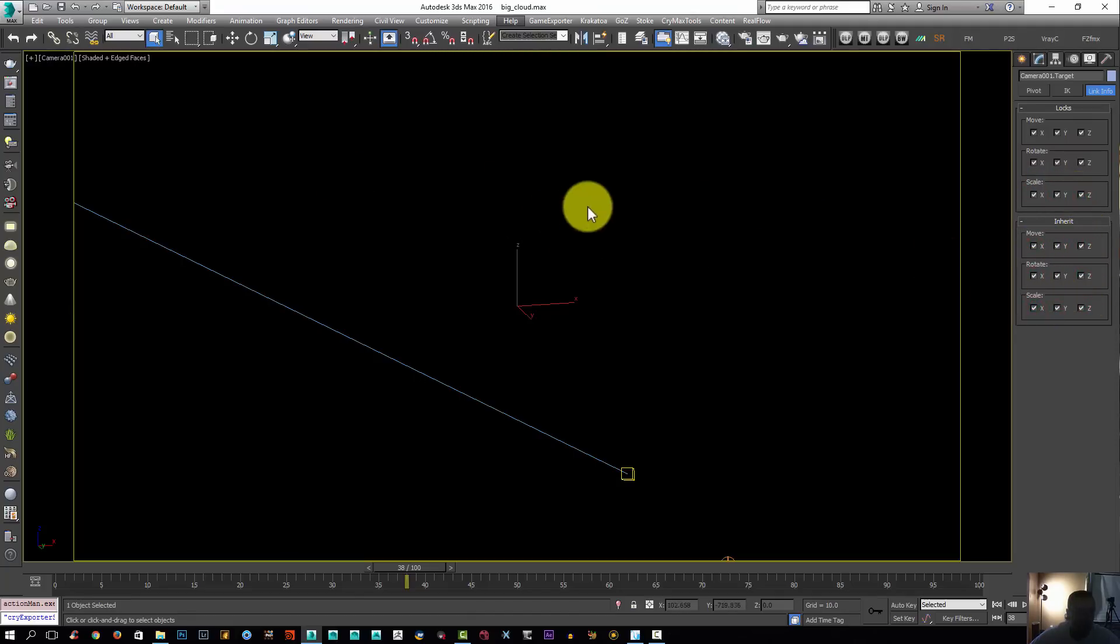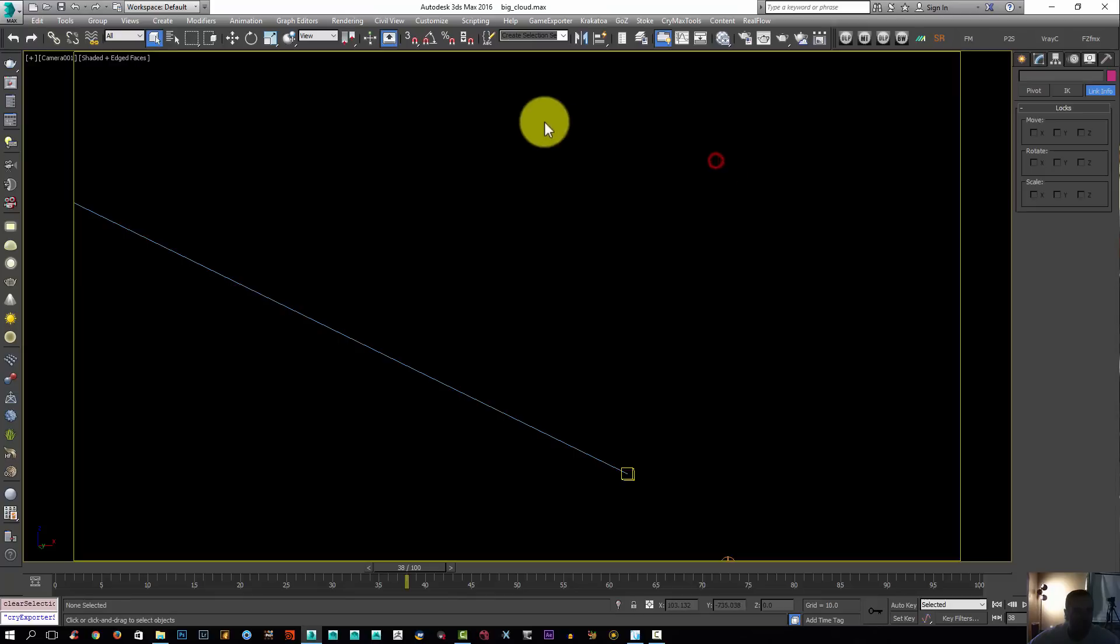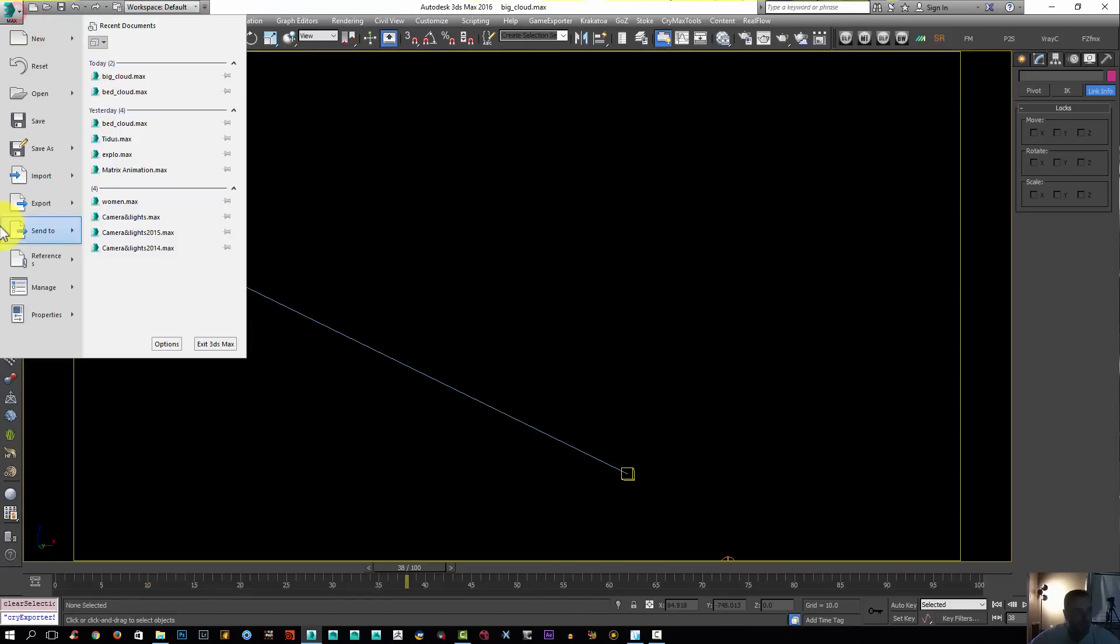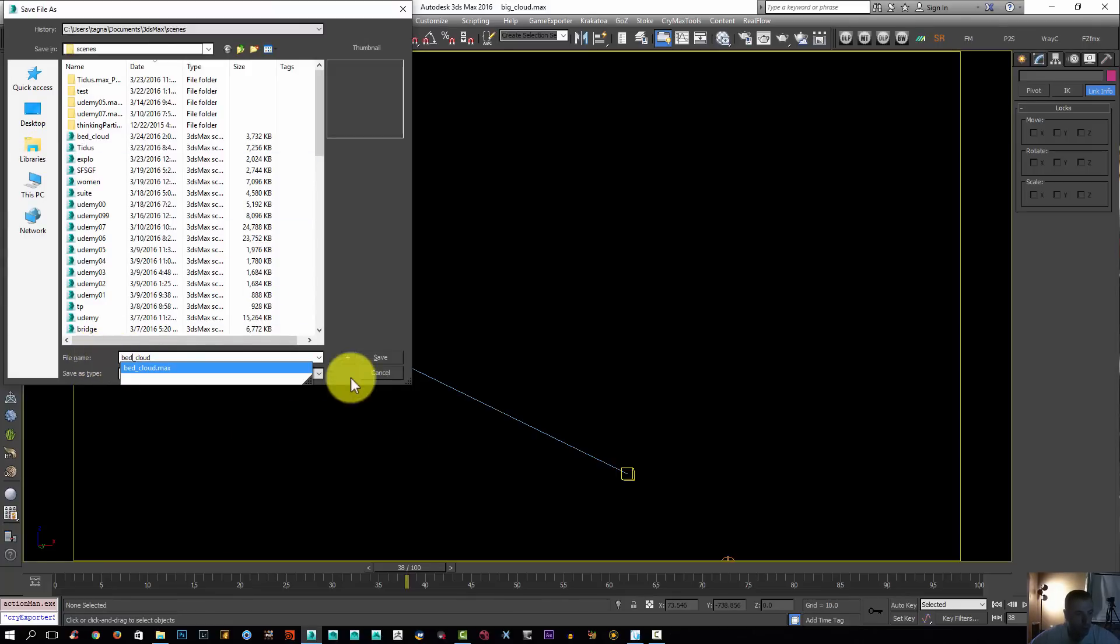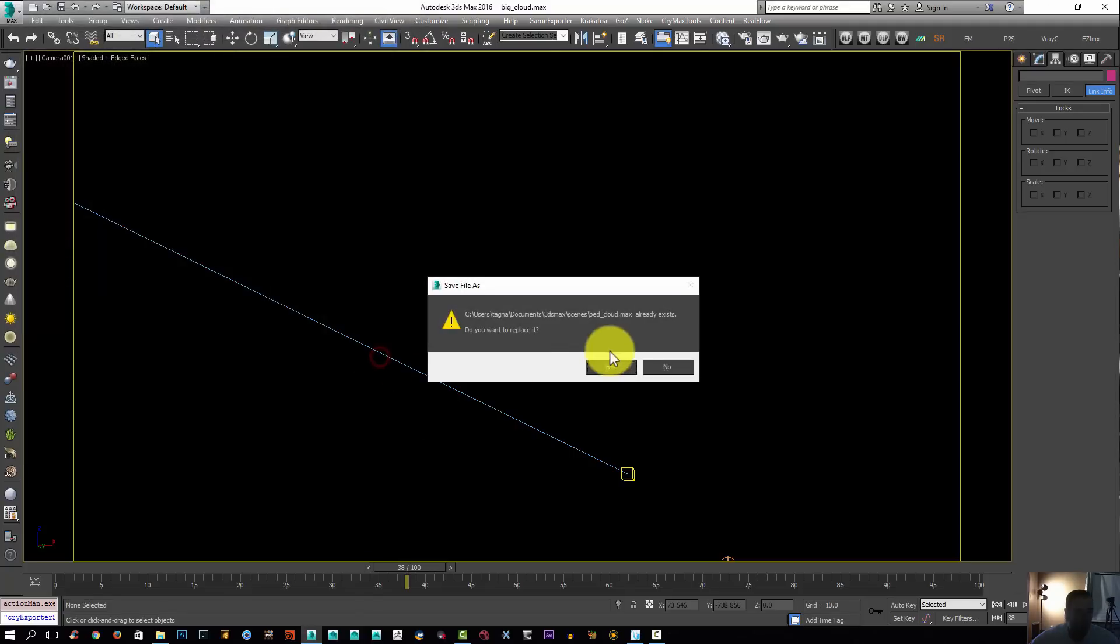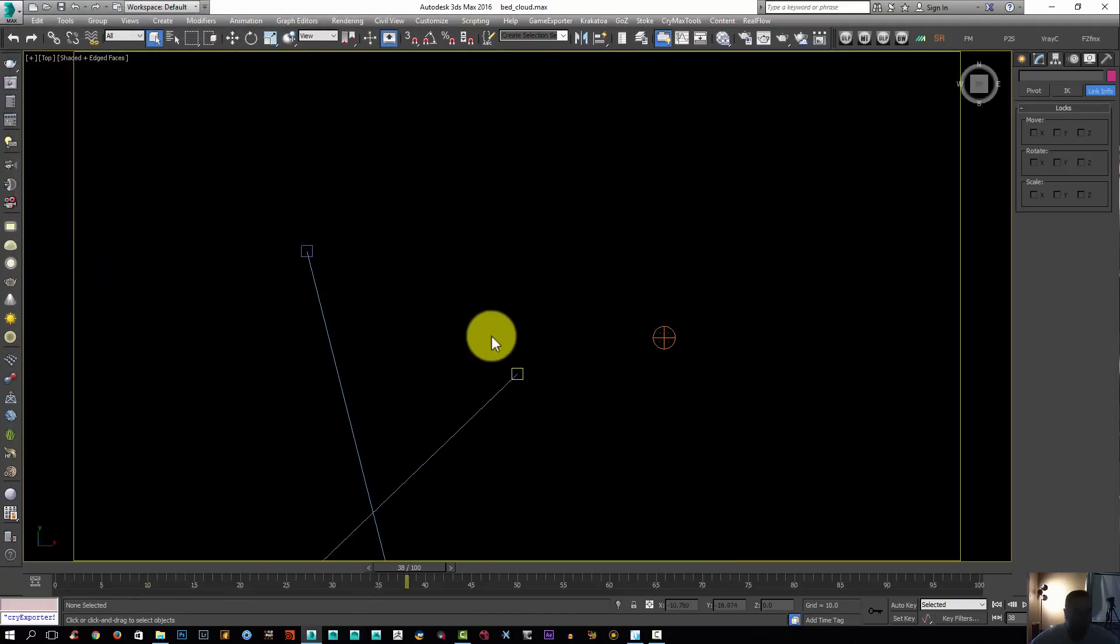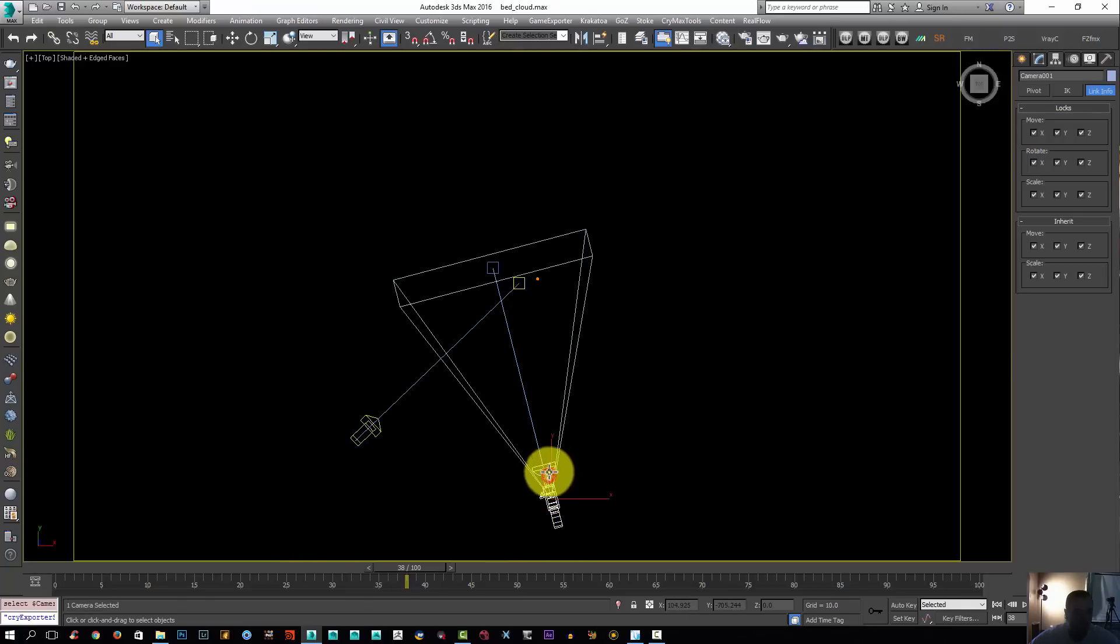If I want to move around, I'll just jump to the perspective viewport. Let's create another FumeFX grid. I'm going to go to the top viewport. Make sure first you save your scene. I'm going to save as and I'm going to call it bad cloud and save.